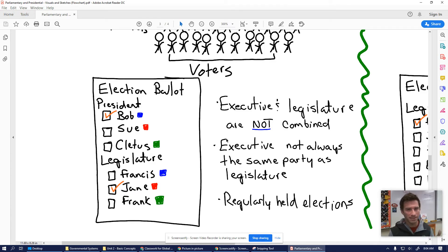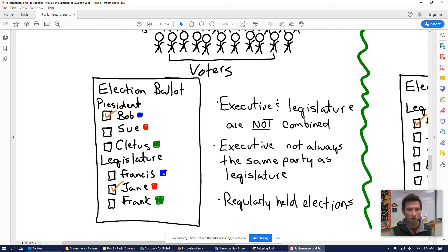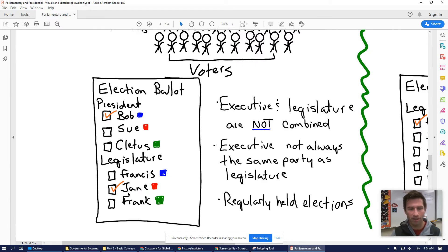There are regularly held elections every four or five years depending on the country — in the United States it's every four years. On a fictitious presidential election ballot, you vote for president — Bob, Sue, or Cletus — and also for your legislature — Francis, Jane, or Frank. Lots of different choices.